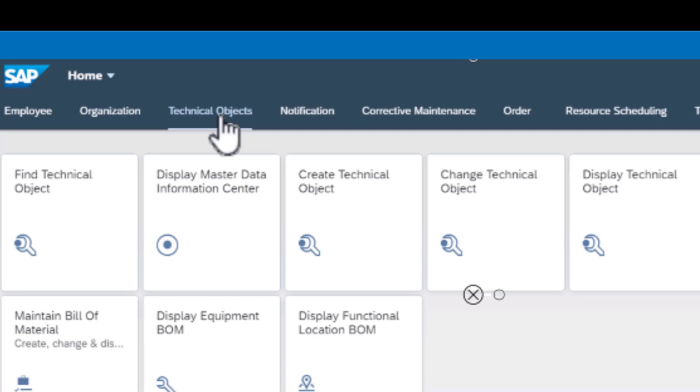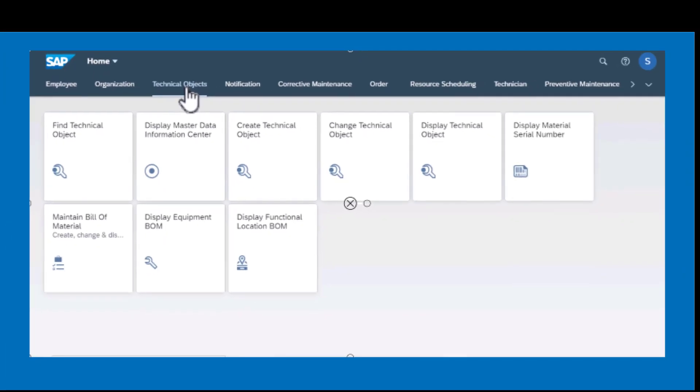Some of the technical objects that we're going to work with in SAP include the functional location, the functional location BOM, equipment and equipment BOM, and the material BOM.